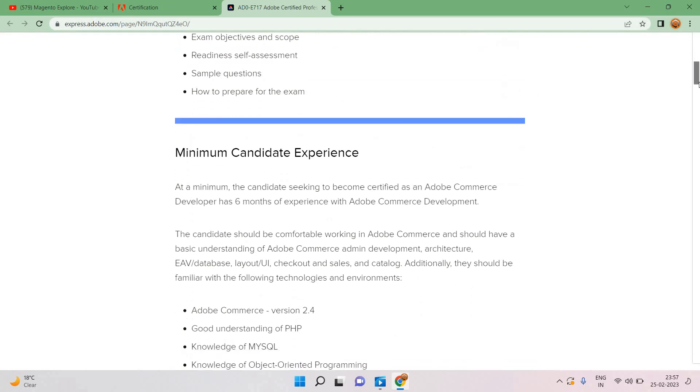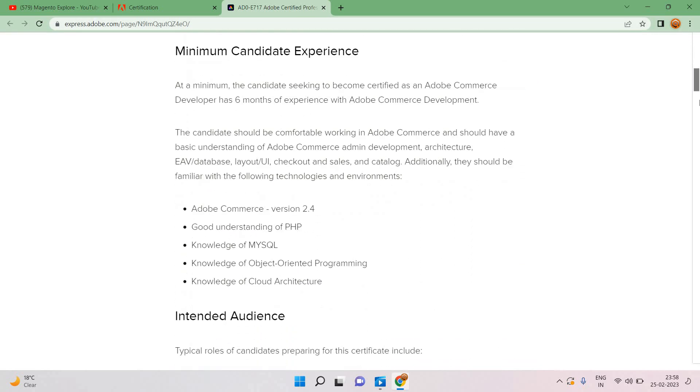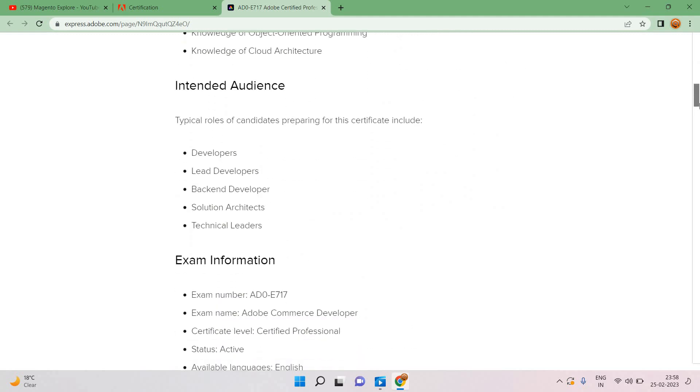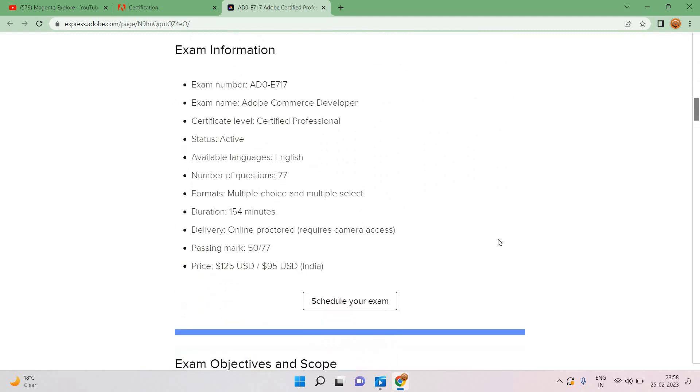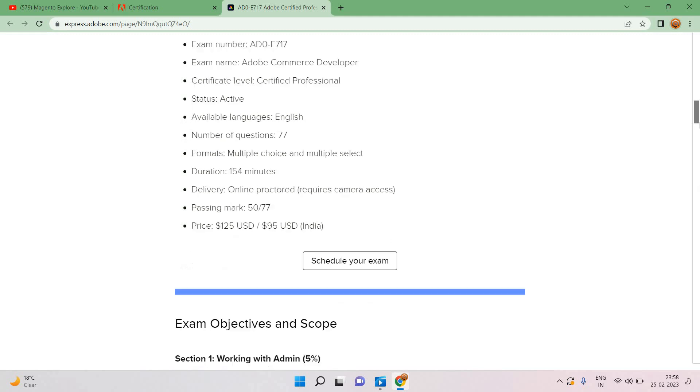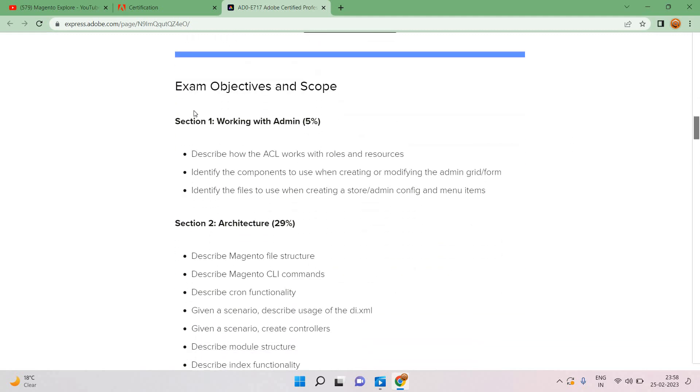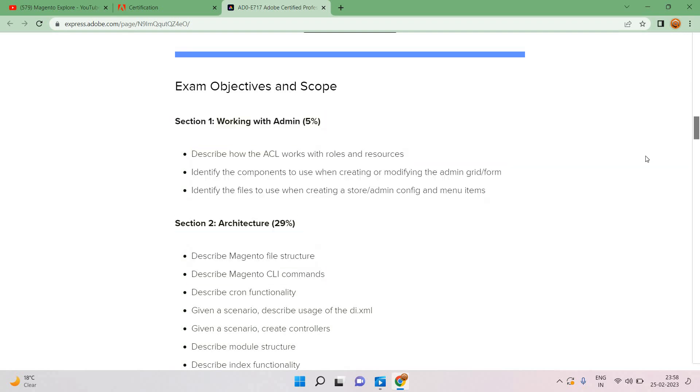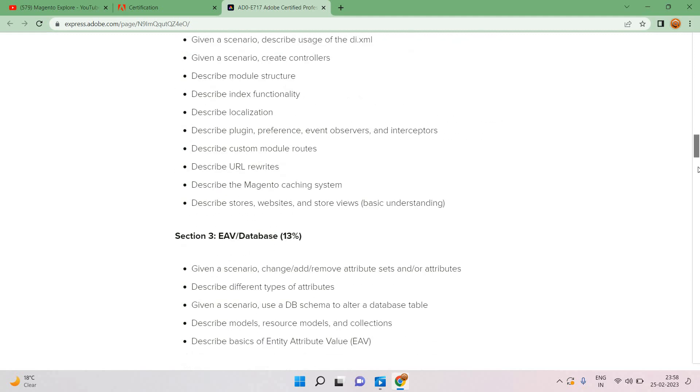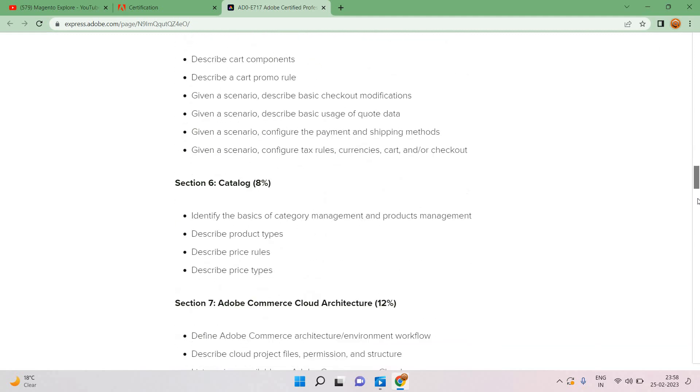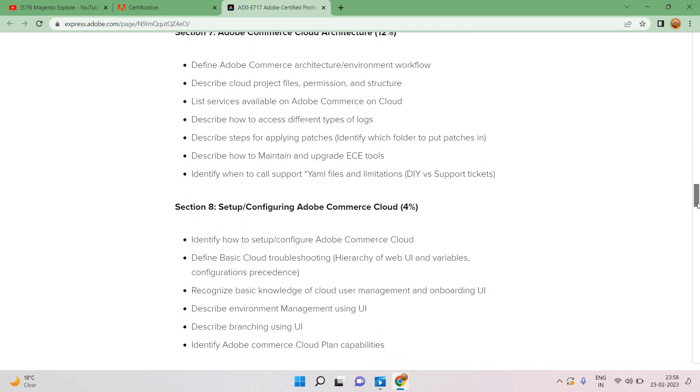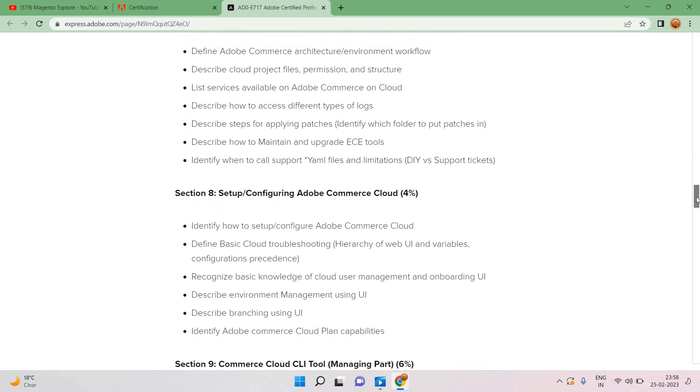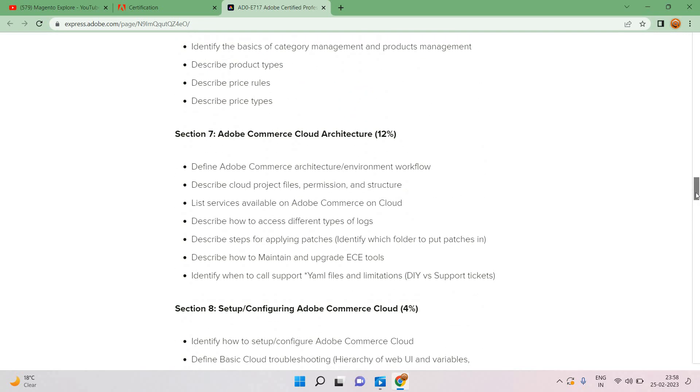Now I'm looking for AD0E717 content. When I click here on express.adobe.com, you can see the entire syllabus for AD0E717. This is the process so we can schedule the exam. Here is the syllabus, you can see everything is already defined.